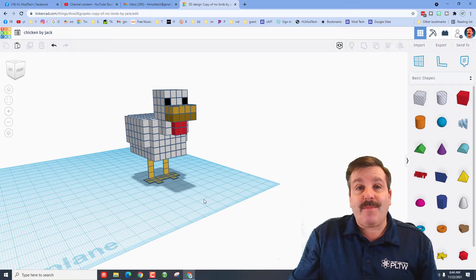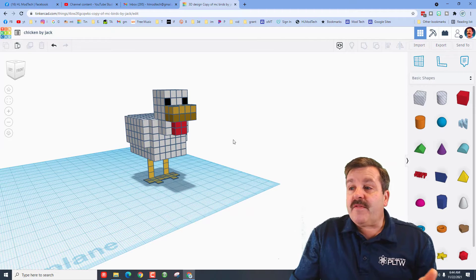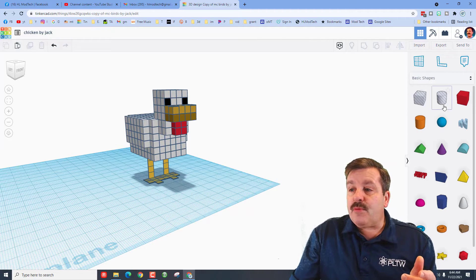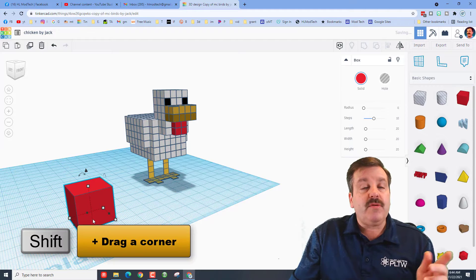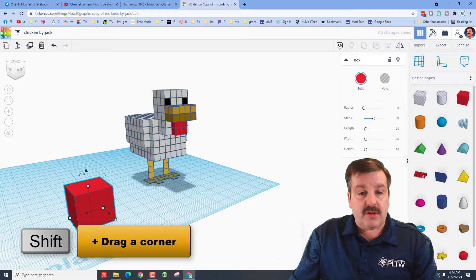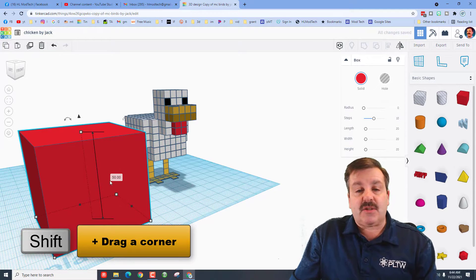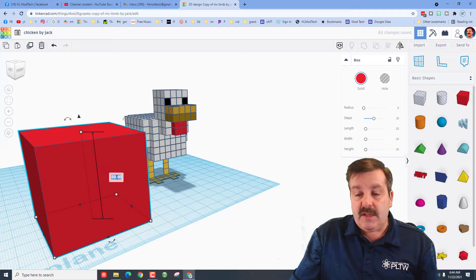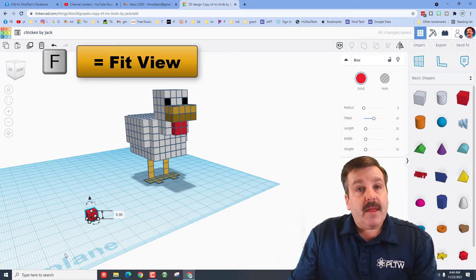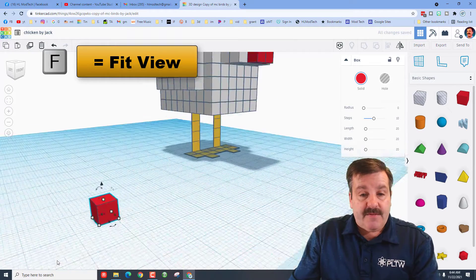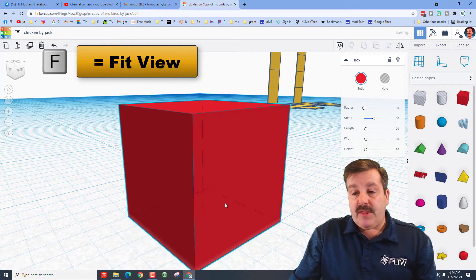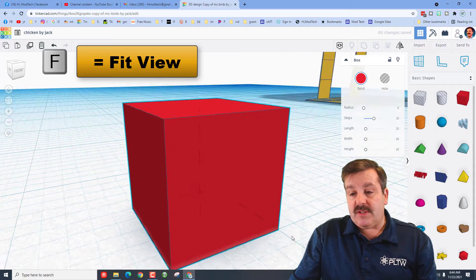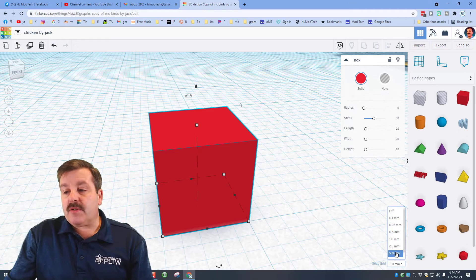Let me show you how to make this Minecraft chicken. The first step is to bring out a cube, and then we use a trick called shift drag where you stretch it to any size that you want, but then you type five in the box. I'm going to press F for fit view and line it up with a corner so you can see I've got it on the grid perfectly.